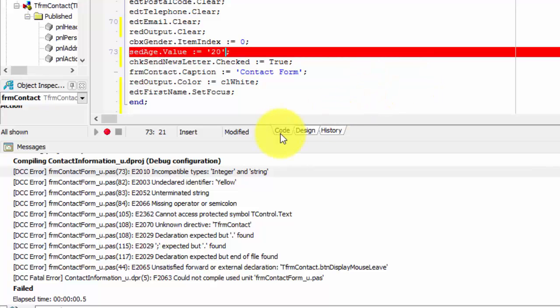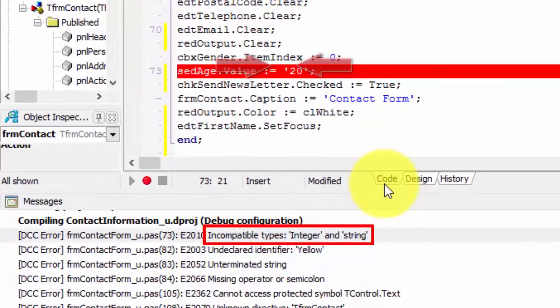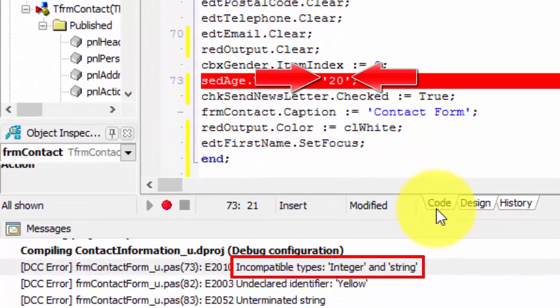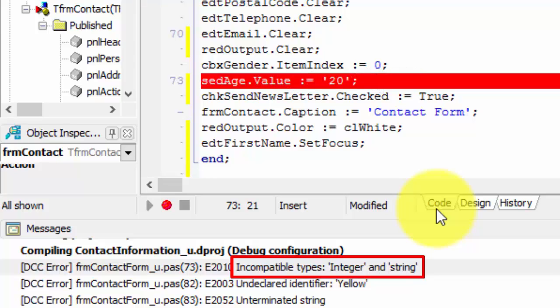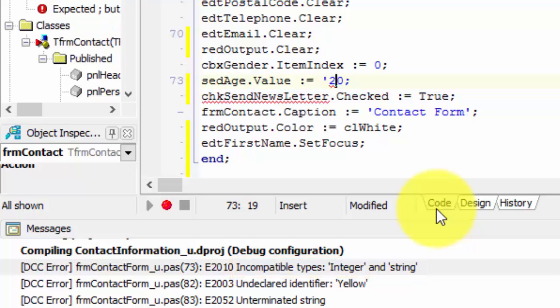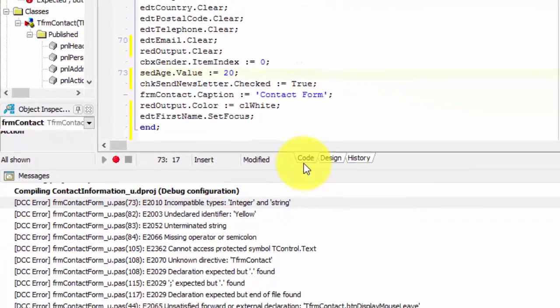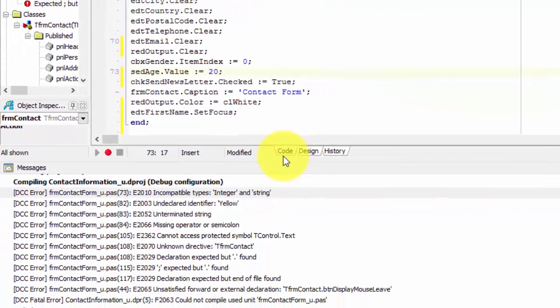The message at the top of the message pane now reads, incompatible types, integer and string. We've seen similar errors before. This means that we are trying to pass a string value to an integer. Here, on the red line, we see that the number 20 is enclosed in inverted commas. In other words, it is not really a number, it is a string. The value property of the spin edit can only accept integers. So we must remove the inverted comma to make 20 a number. You can now run the application again to remove the message. Or you can just continue handling the list of messages, one by one. To save some time, I am going to continue with the next error message.